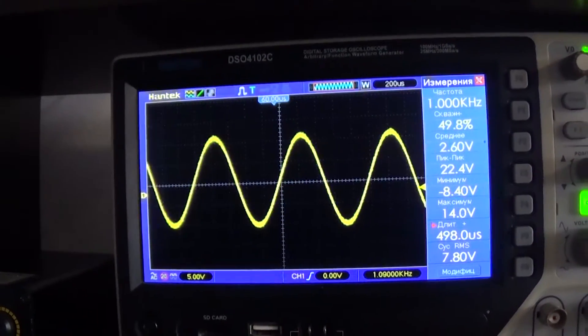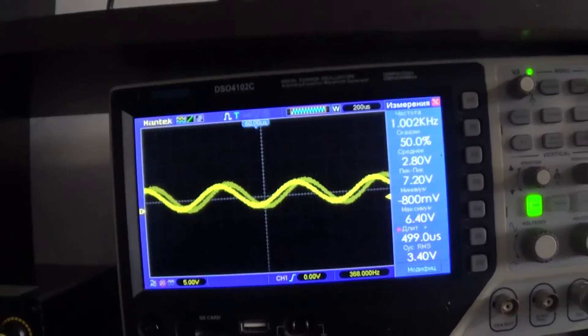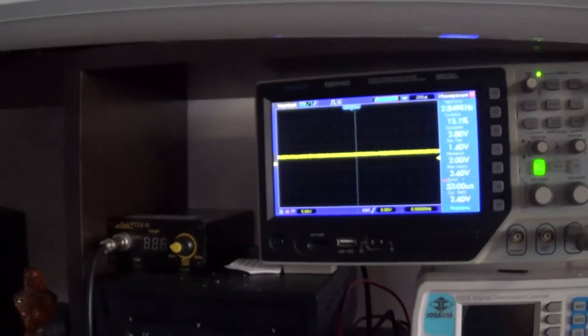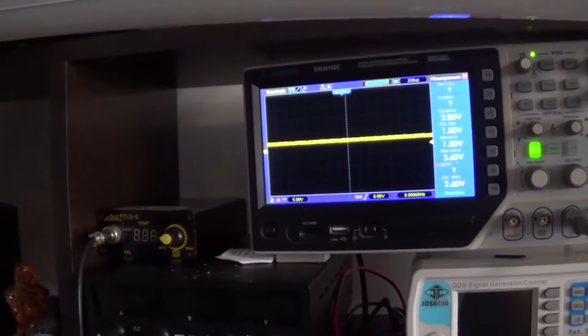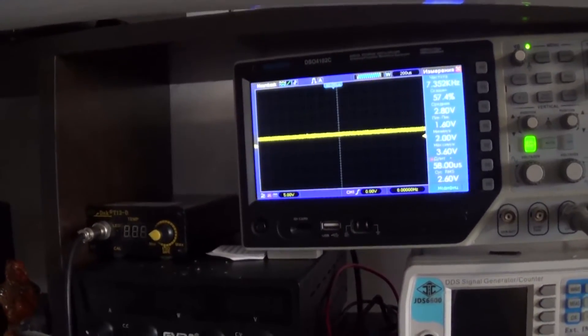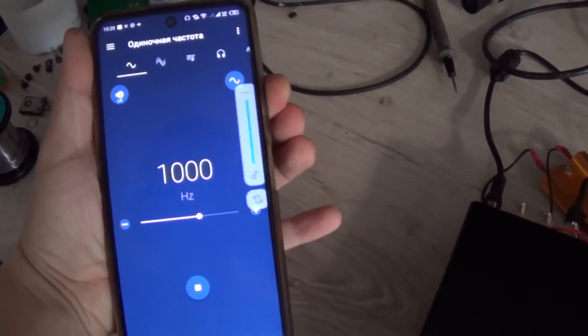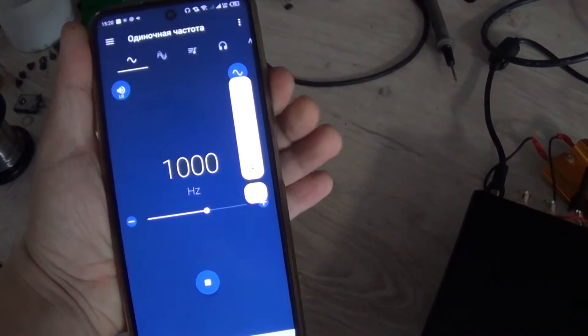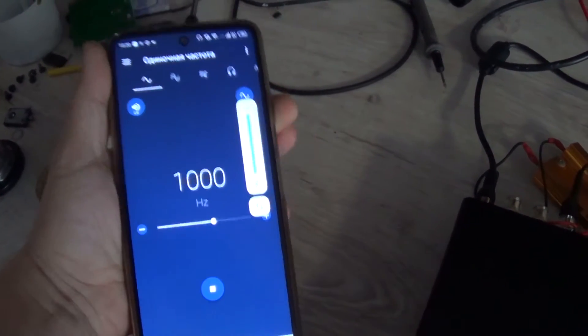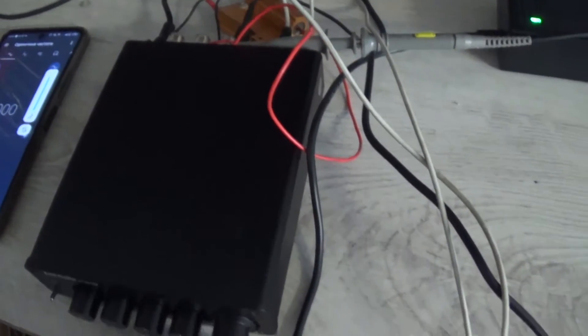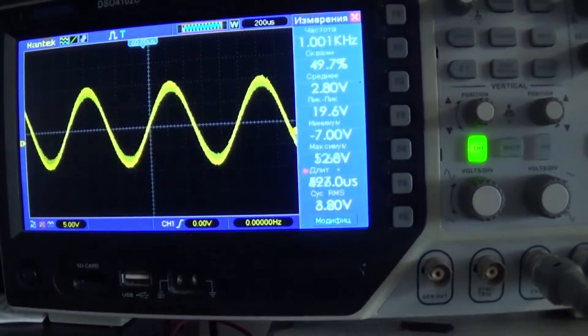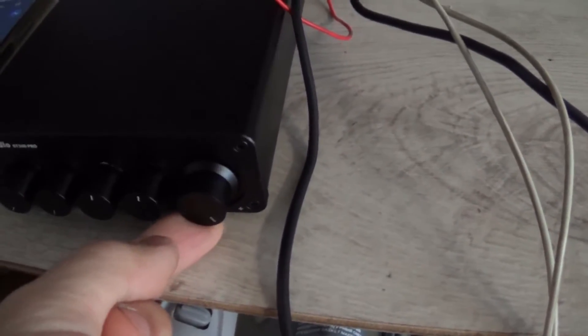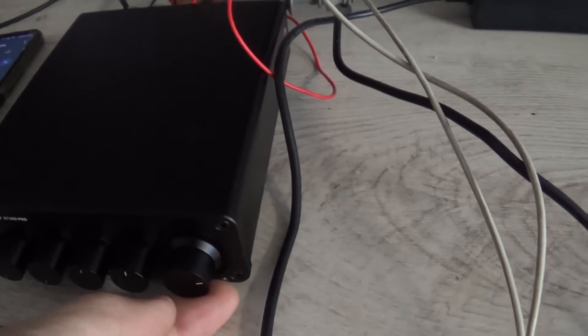But back to the measurements. What do we see? At maximum volume the RMS value of the output signal is only 11 volts. And this is very little. At the same time the smartphone is at full volume but there is no distortion of the output signal. It turns out that there is not enough gain, or more likely it is artificially low so that the power supply power was enough to feed two TPA3255 chips.